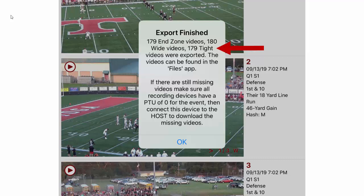The other possibility is those videos are still on the remote camera kits or the iOS devices that were recorded with. In those cases you'll have to connect those devices to the network. Make sure the plays to upload on those devices go down to zero and then try to export again.